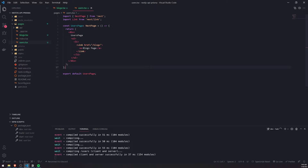Remember, the main difference is that with server-side rendering, the HTML is generated upon request. With static site generation, it's generated once during build. So let's actually see that in action.